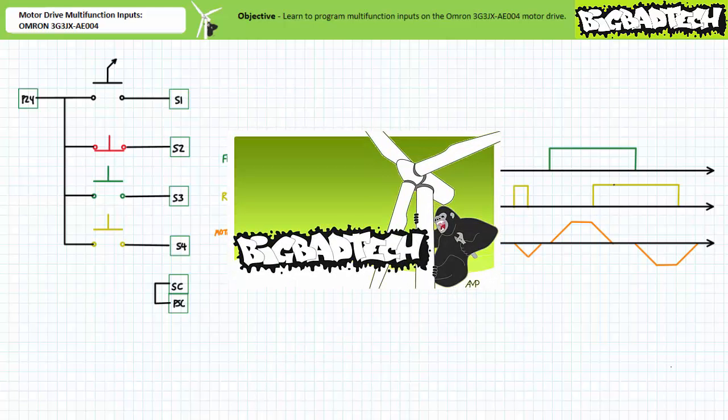For those wishing to compare and contrast this gentle reversal behavior with plugging, you're encouraged to visit the Plugging Circuits Lecture available at the Big Bad Tech channel.